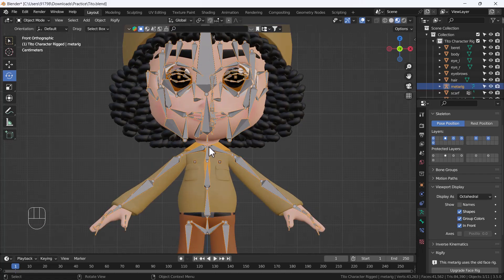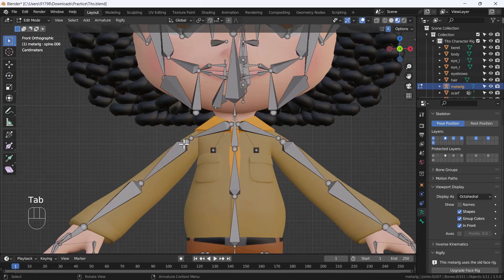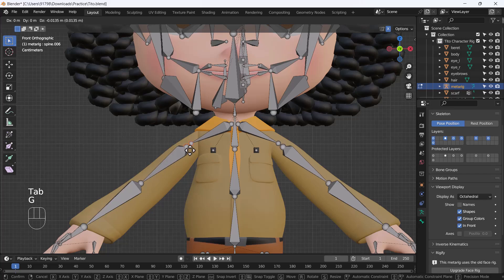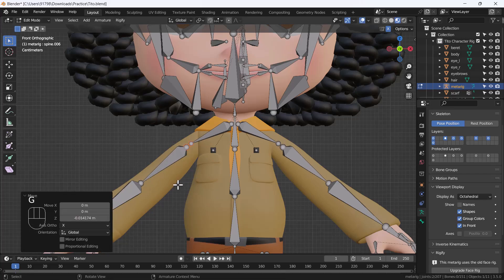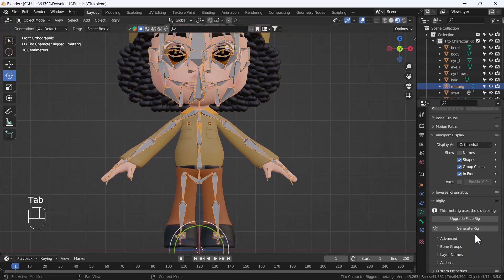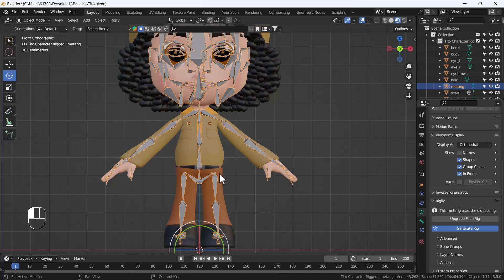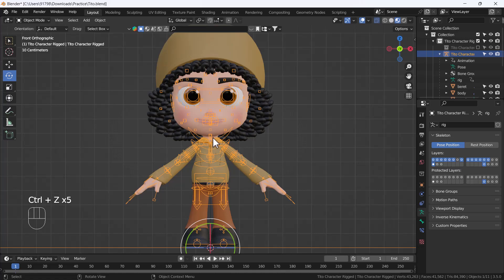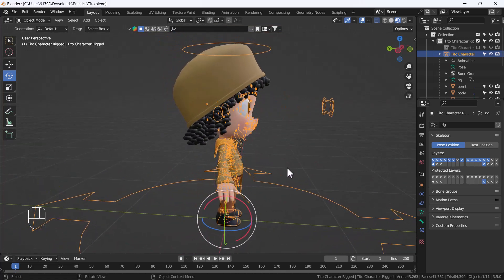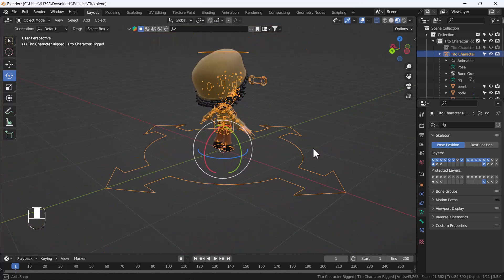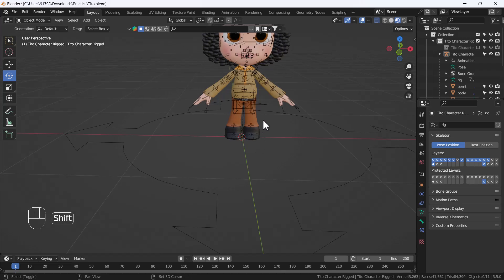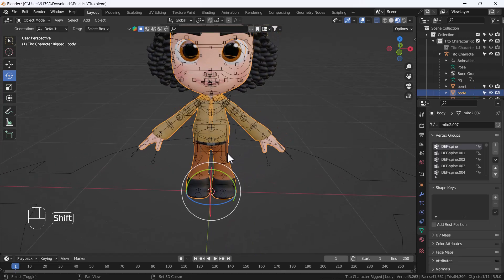We have successfully set up the bones and that looks nice. Now we are ready to generate the rig. Click 'Generate Rig' — it will take a little bit of time — and after that here you can see we have a perfectly rigged character.